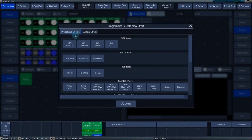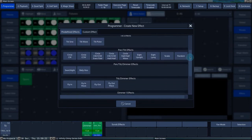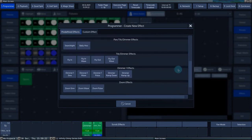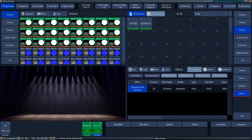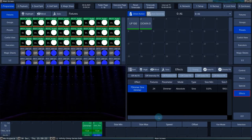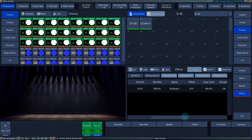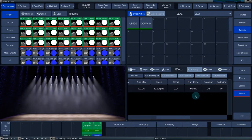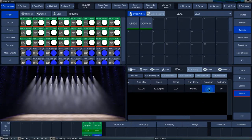On the tab called predefined effects, you can choose the predefined effects for almost every parameter. Once selected, these effects can be adjusted in the effects engine.